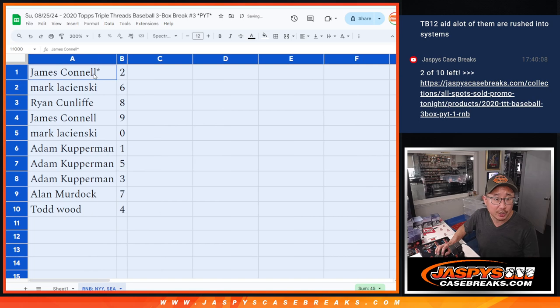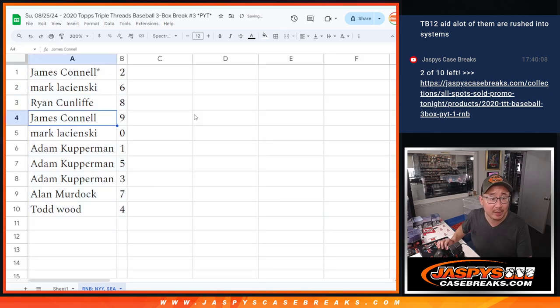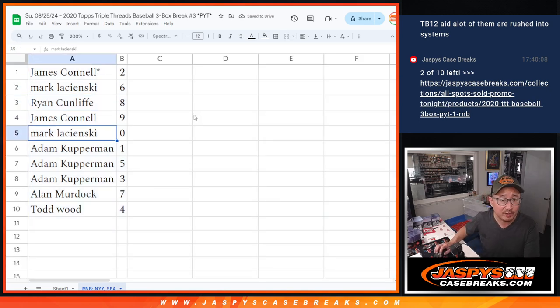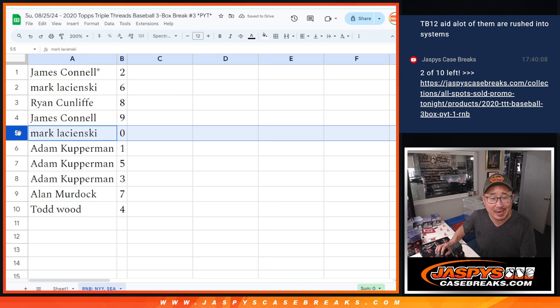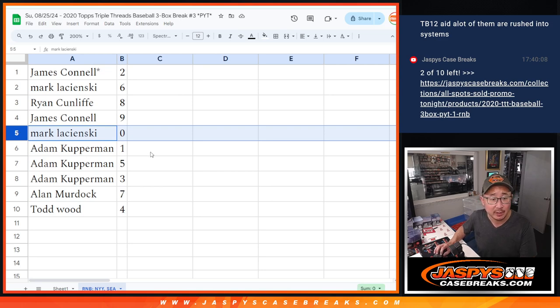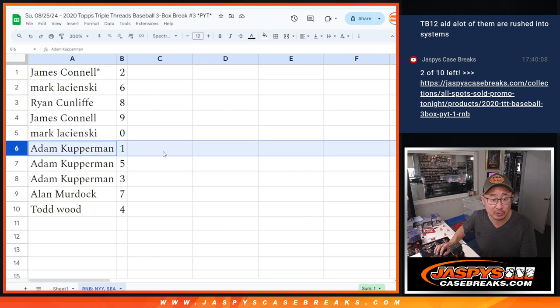All right, Jimmy with two, Mark with six, Ryan with eight, Jimmy with nine, Mark with zero. Zero gets any and all redemptions for those two teams, including one of one redemptions. Adam,